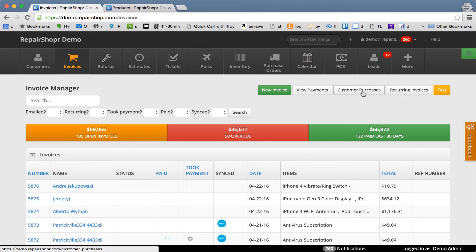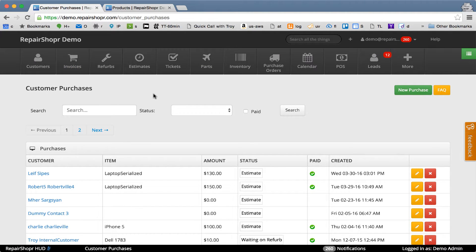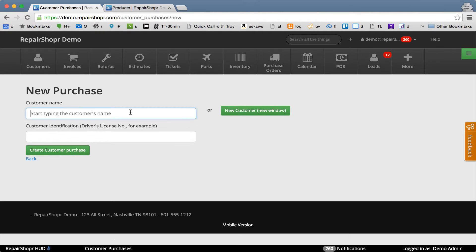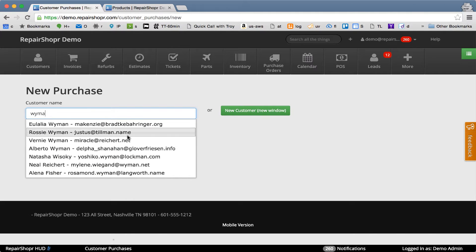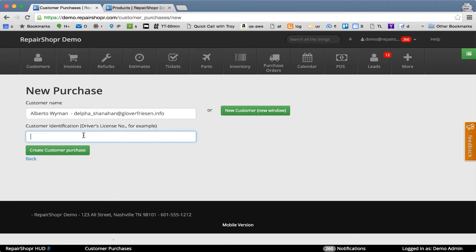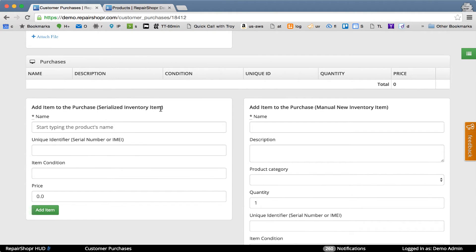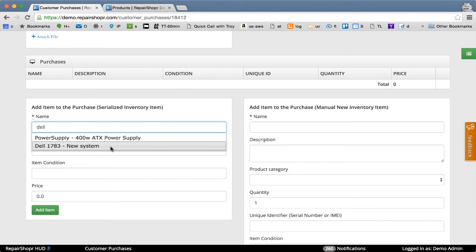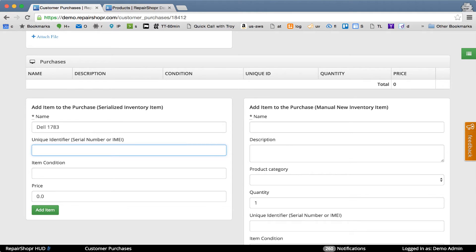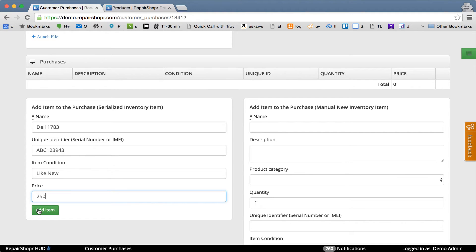From the invoice tab you can get to customer purchases, which show devices you've recently bought. Start a new one — you can store an ID number or create a new customer. The primary flow is to use an existing serialized inventory item, so I'm going to use this Dell that's already serialized. We can put in a serial number or service tag for the device, and set the condition.